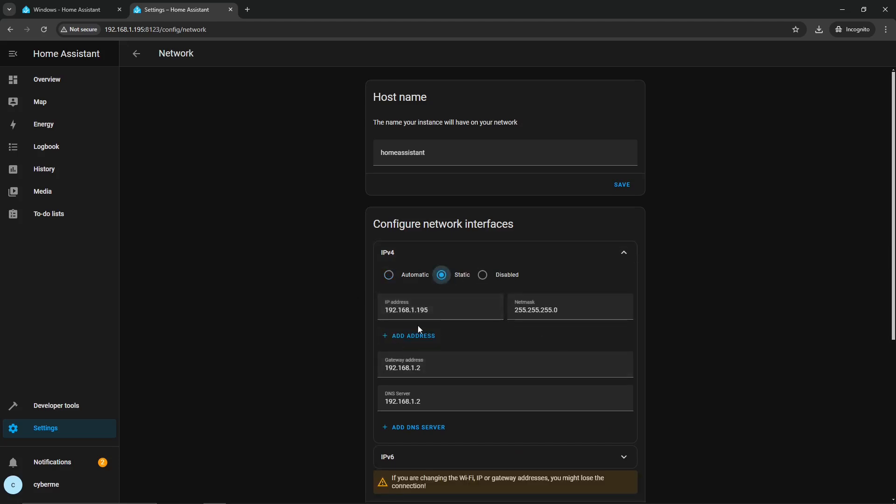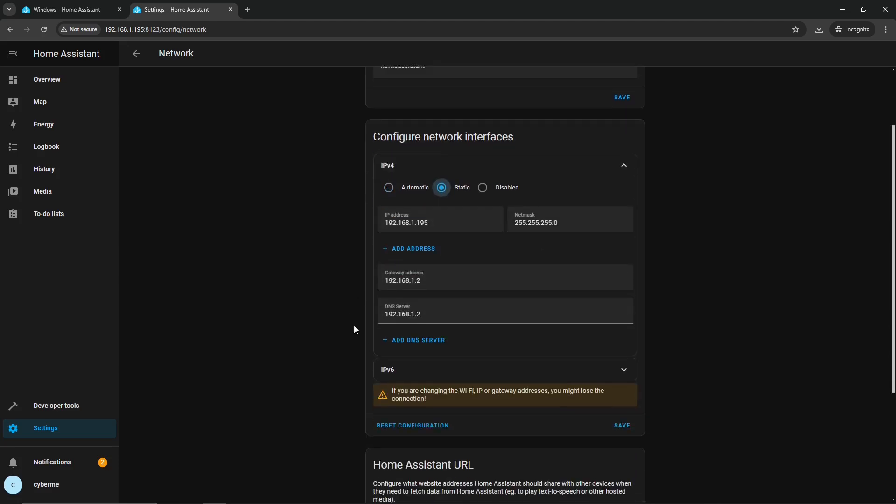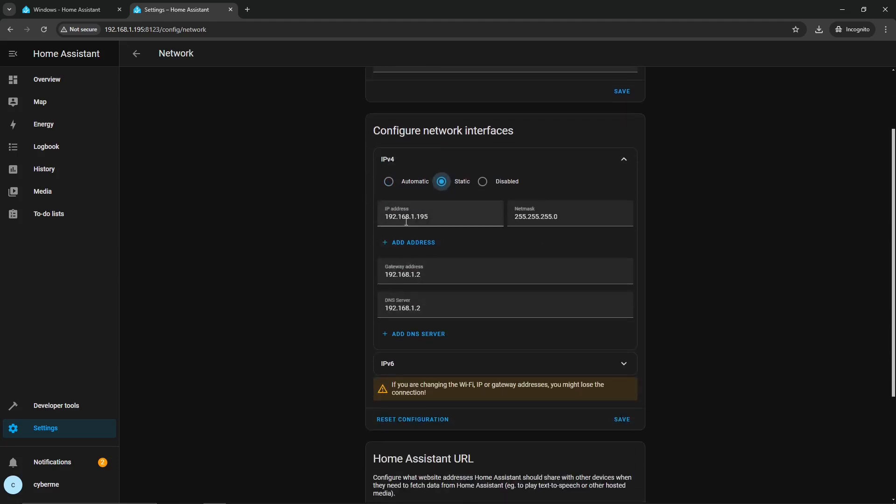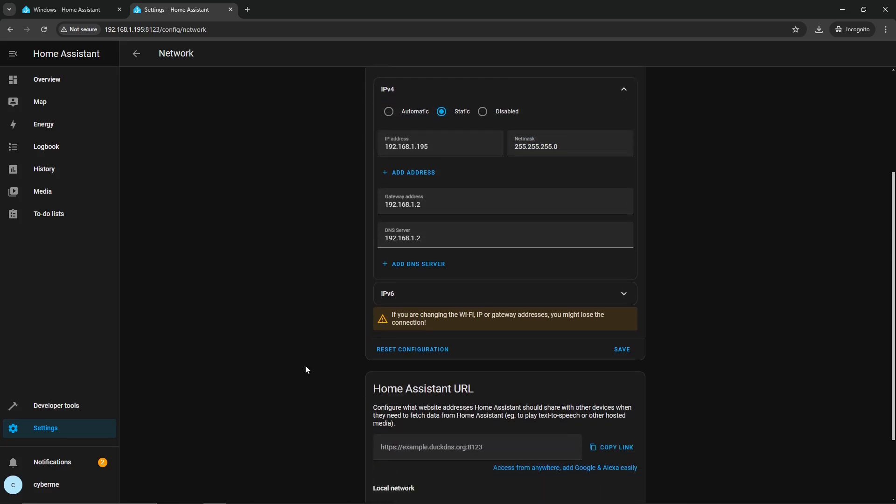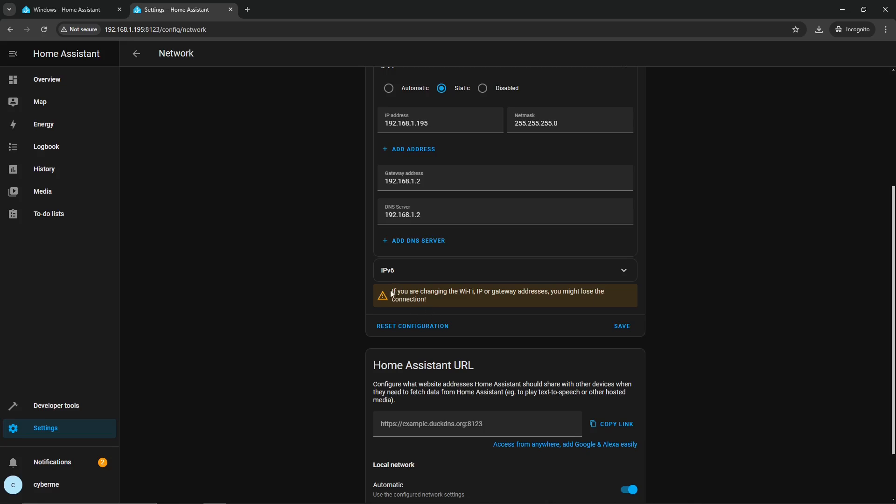So to do so, just go ahead and go to Settings, go to System, and then you're going to find the Network tab. Click on Network, and then go ahead and click on Configure Network Interfaces for IPv4, and let's go ahead and assign a static IP address. Now we can just leave this by default, which we will do because 195 is fine and it meets my requirements for my network. And this is the subnet mask, and that's great. Here's the gateway address and the DNS server.